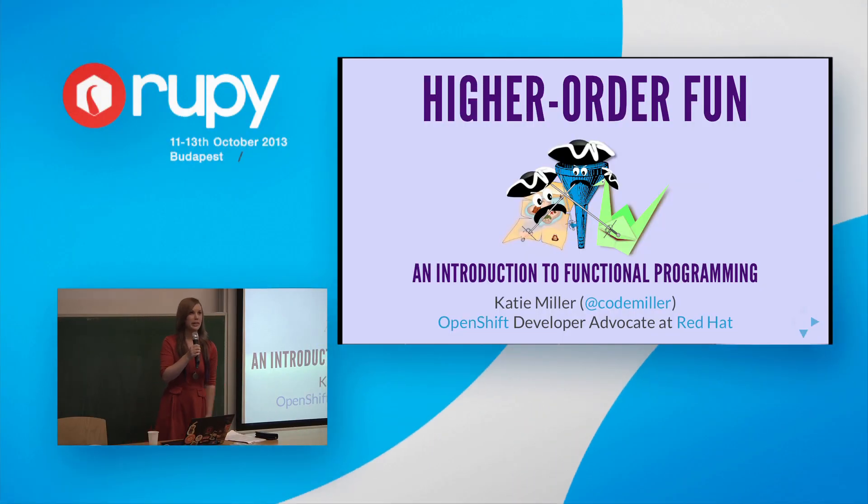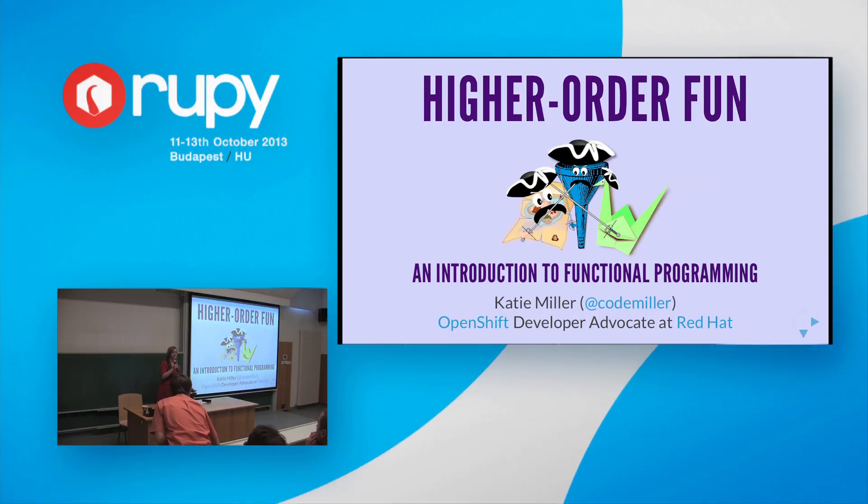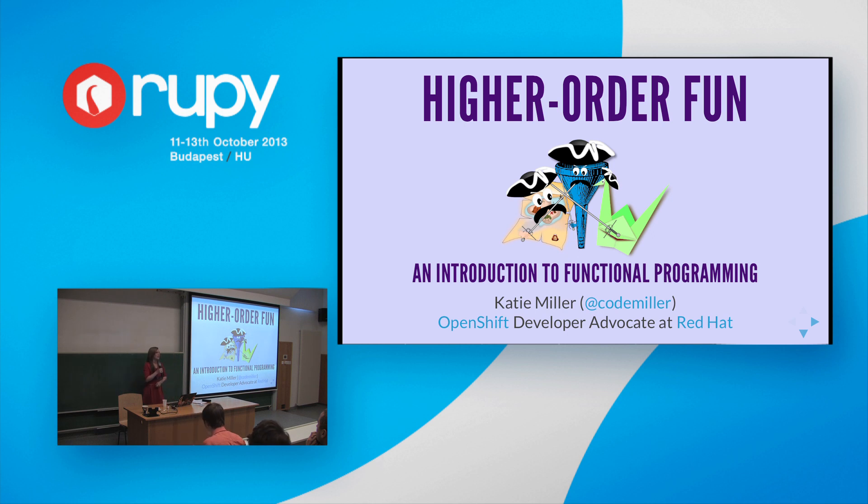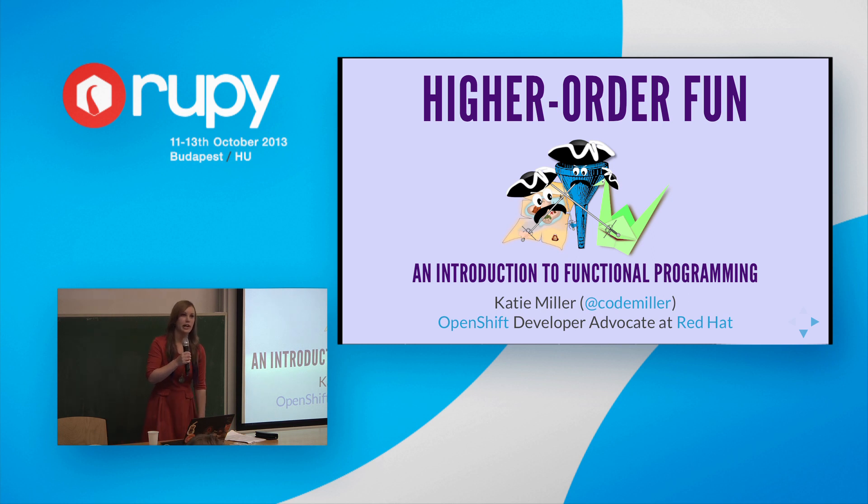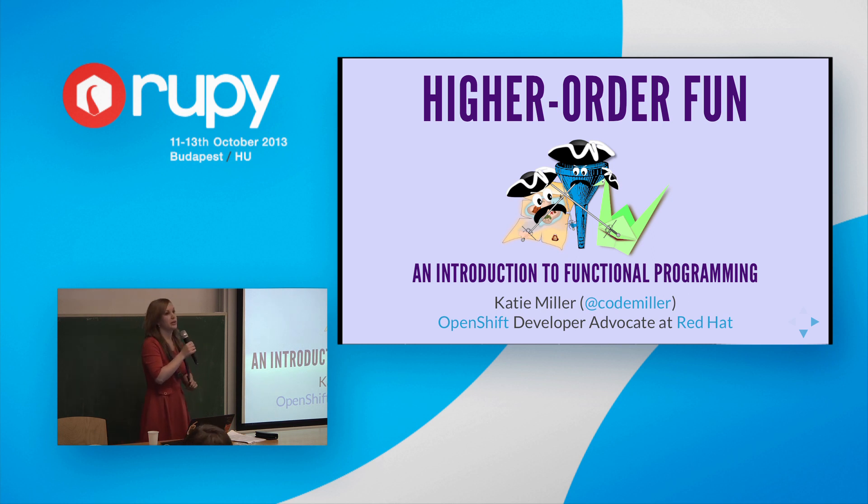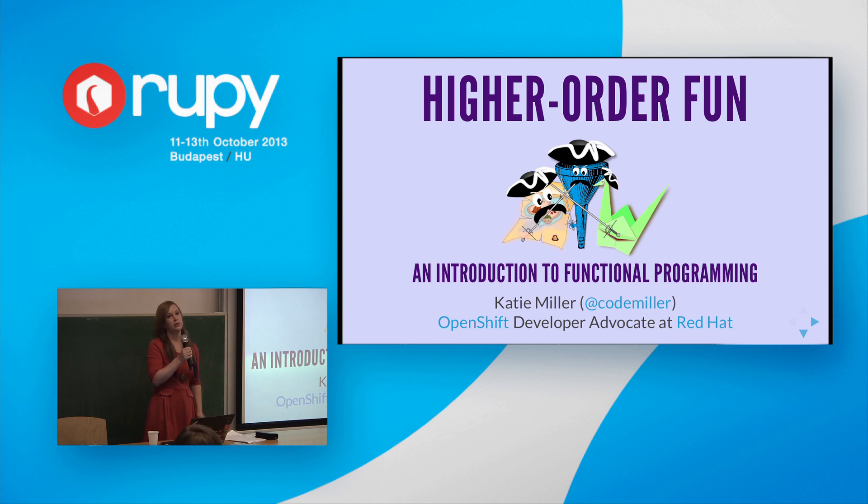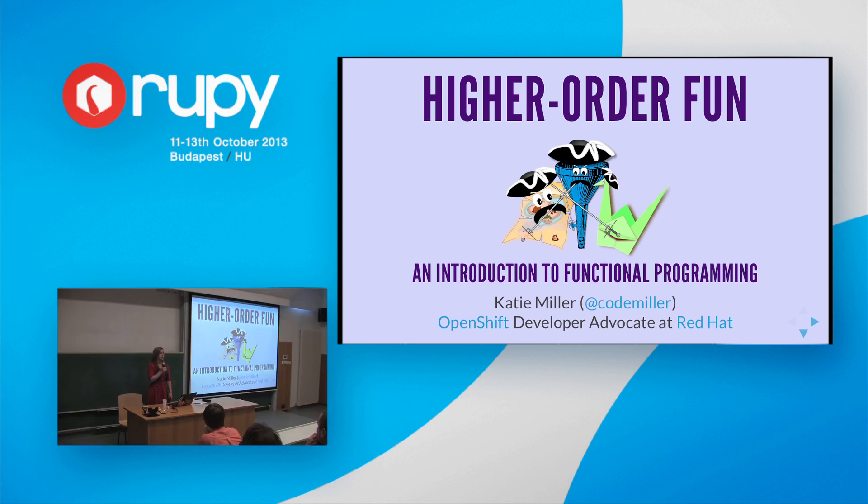Good afternoon, everyone. Can everyone hear me okay at the back? Great. So I am Katie Miller and I'm an OpenShift developer advocate at Red Hat based in Australia. I'm not going to be talking about OpenShift today though. I'm going to be talking about functional programming or FP for short with a focus on higher order functions.